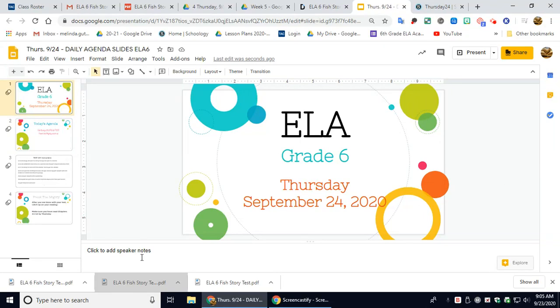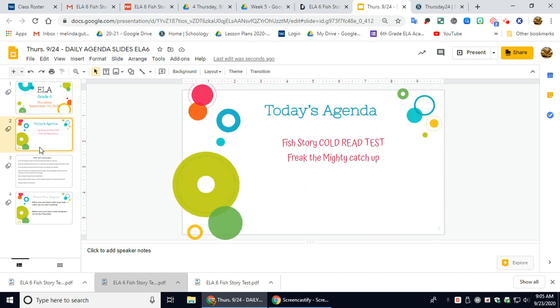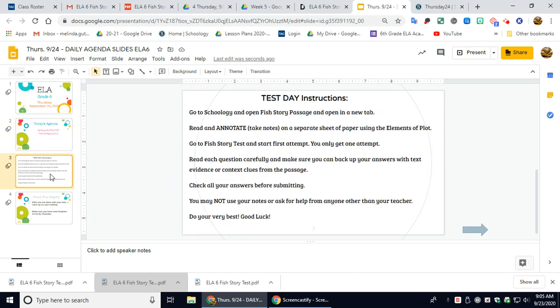Good morning, gladiators. Today is Thursday, September 24th, and today you will be taking your first cold read test entitled Fish Story. So here are the instructions for our test today.